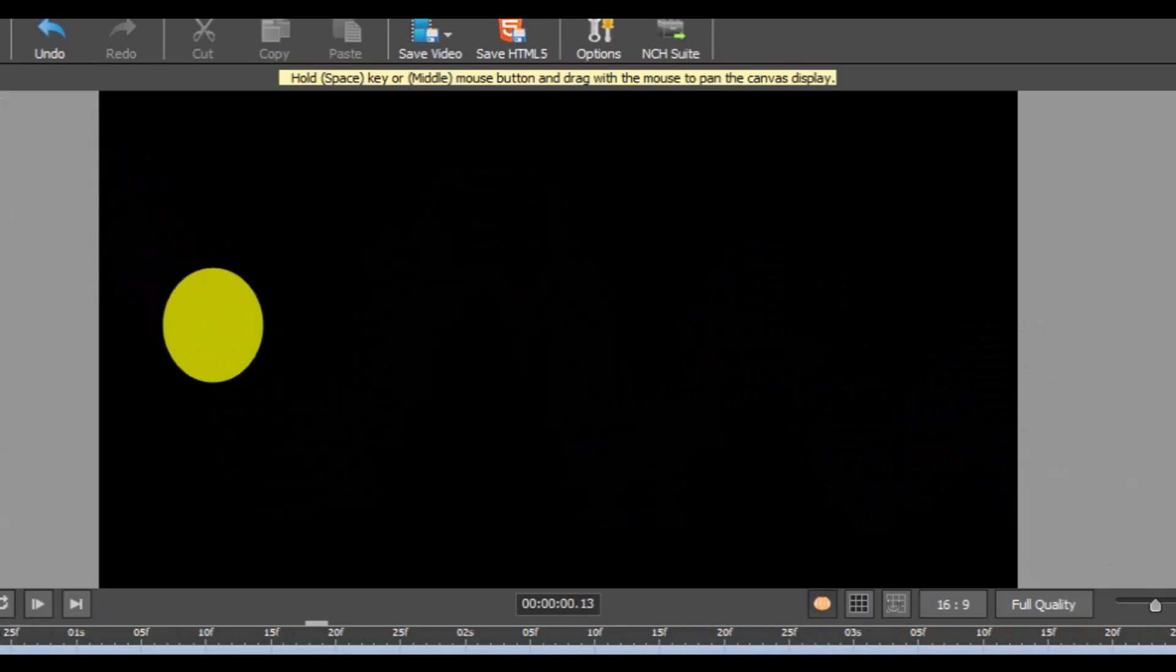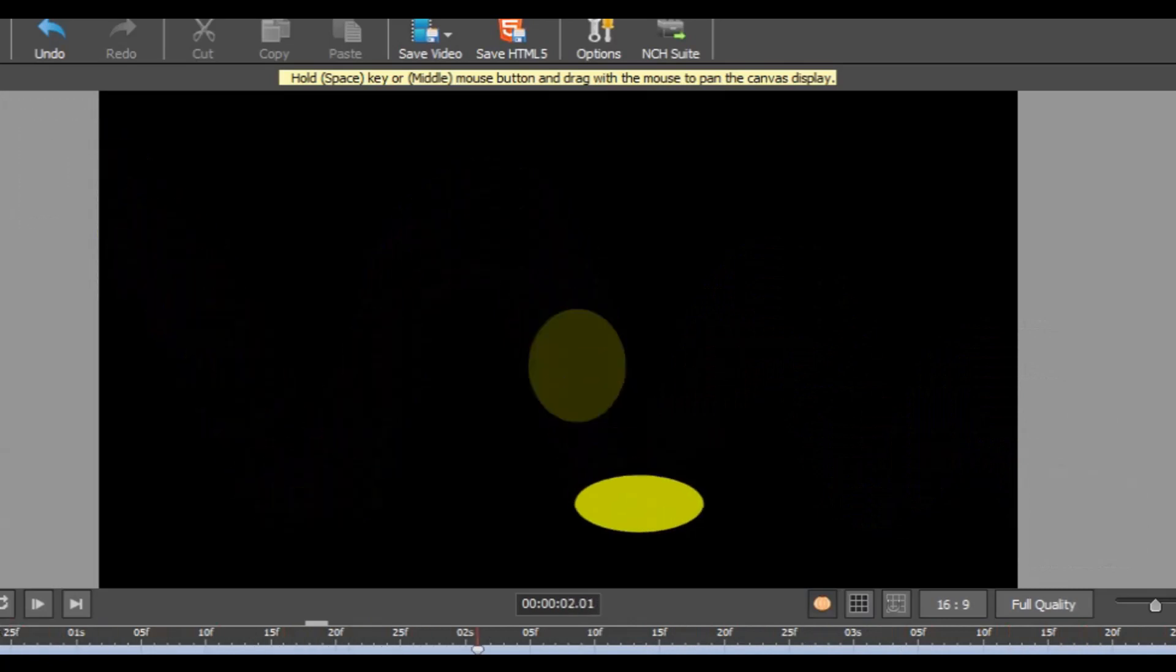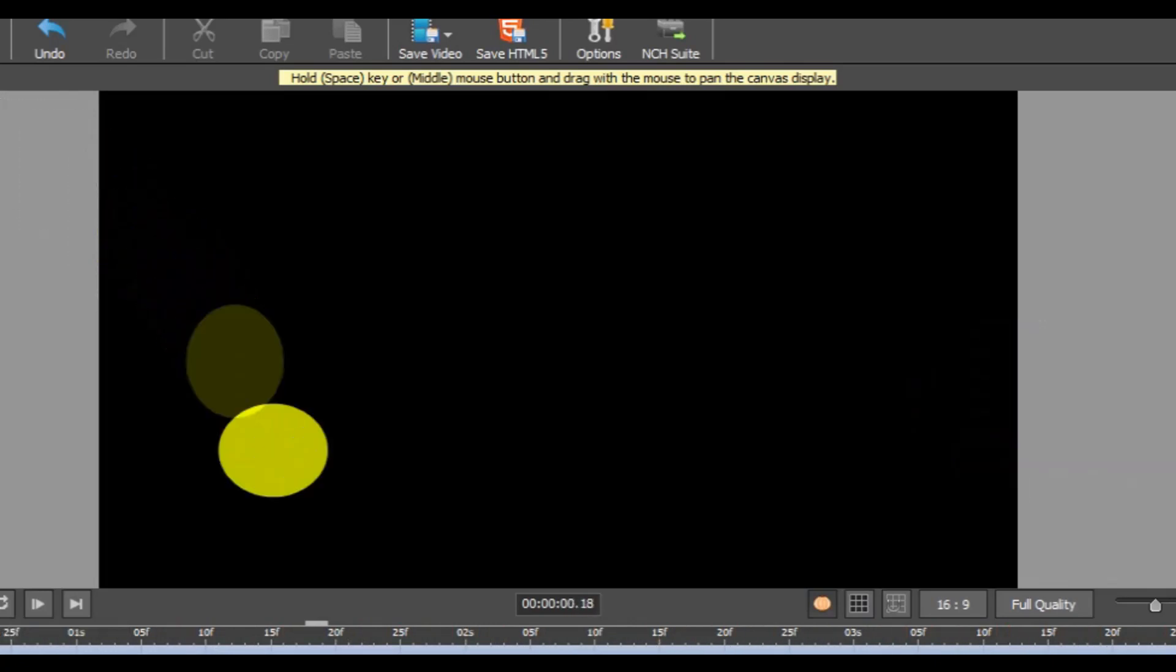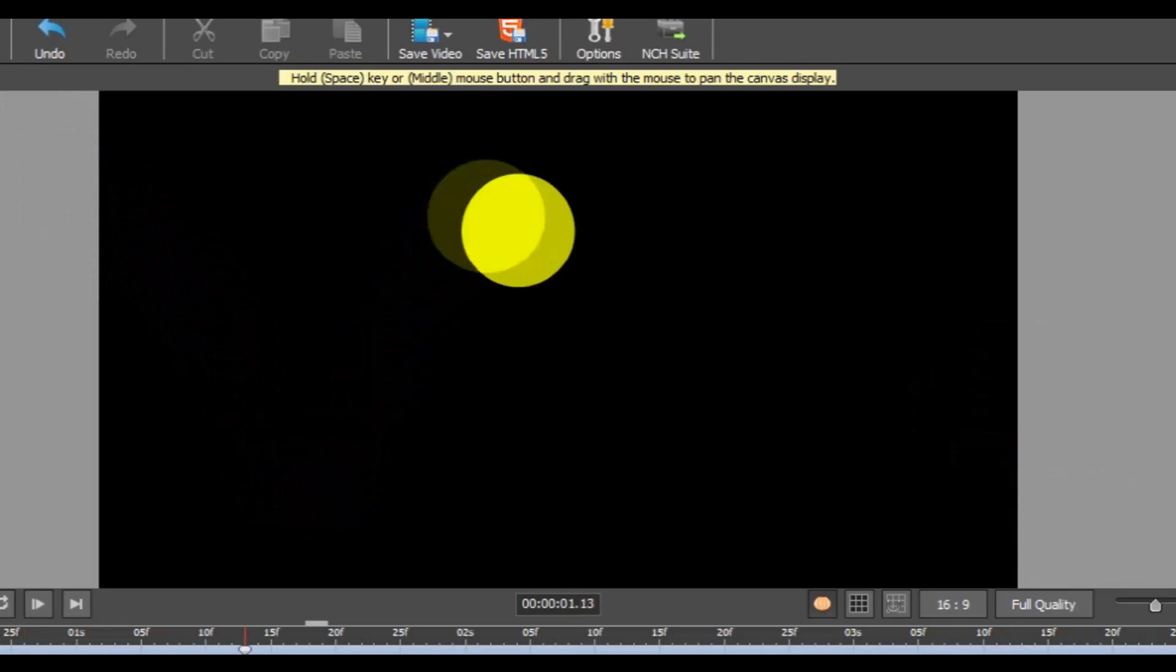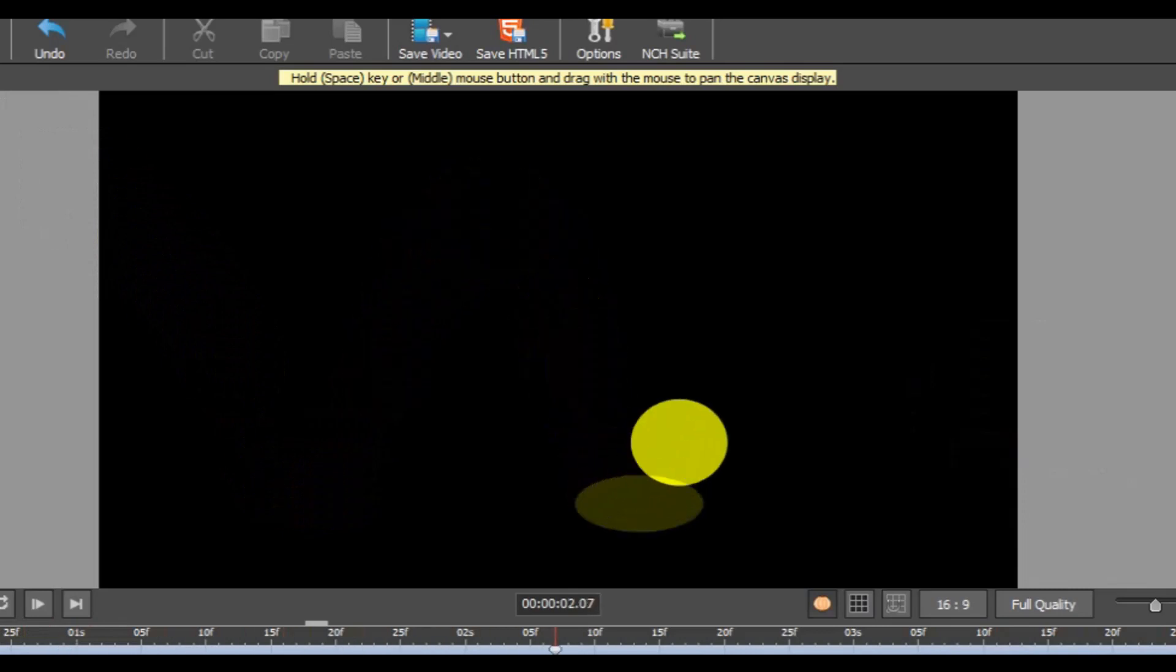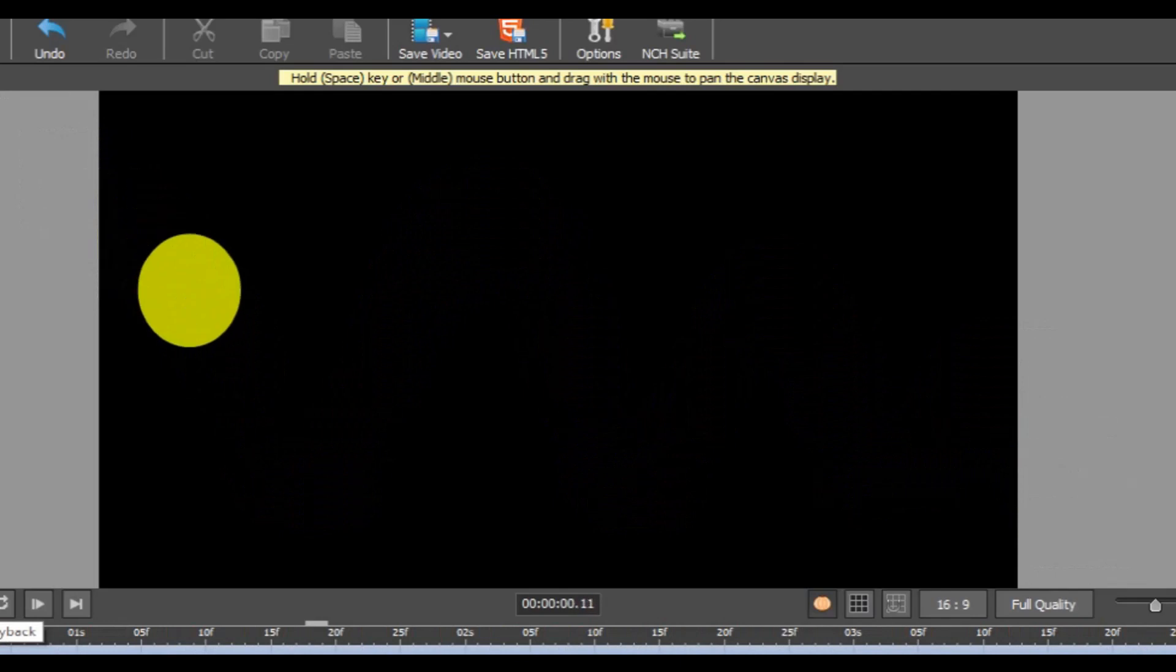With the onion skin toggled on during playback, you can see that the previous keyframe associated with the object will appear as a translucent version of the element on the succeeding keyframes. This allows you to see the previous position as well as the preceding appearance of the object according to the previous sequence.